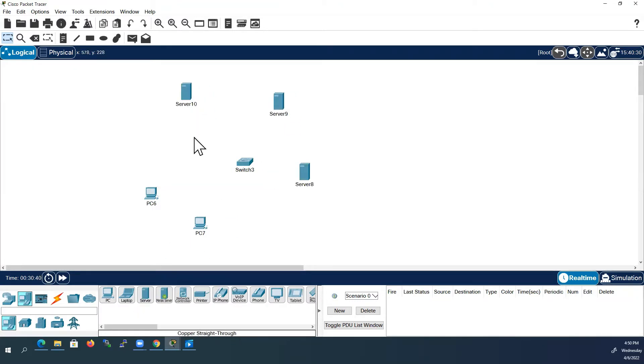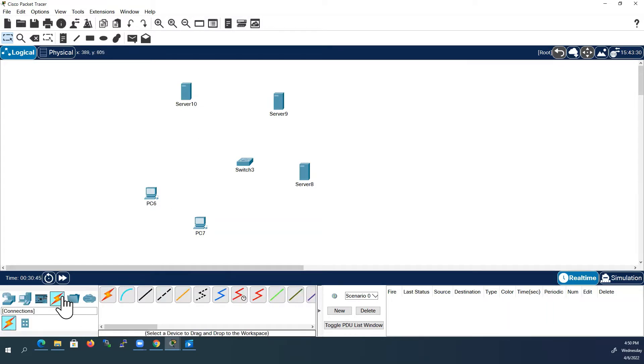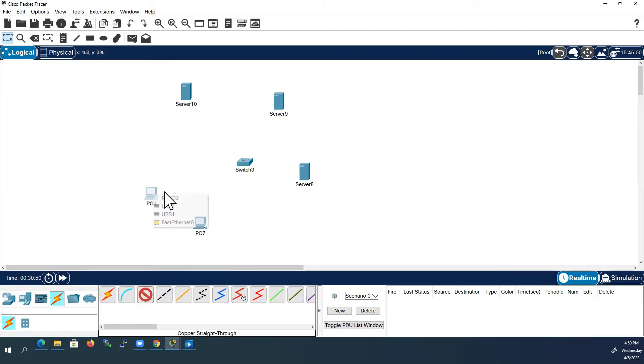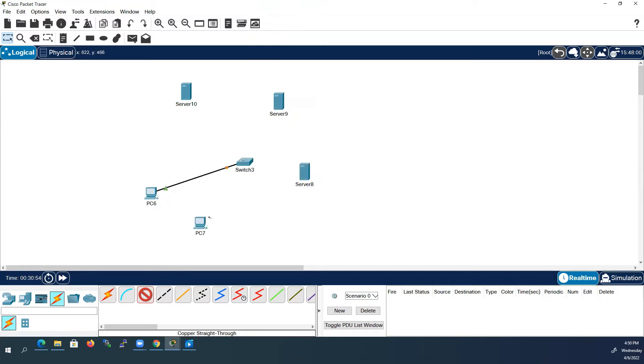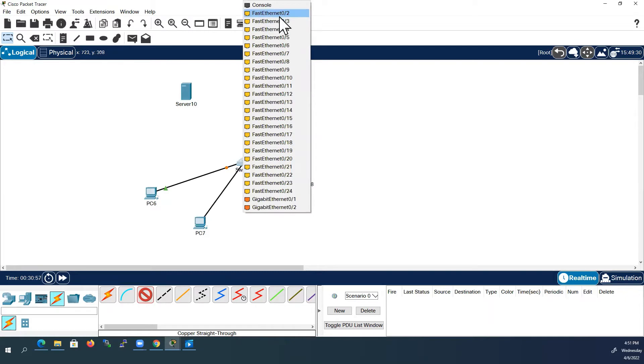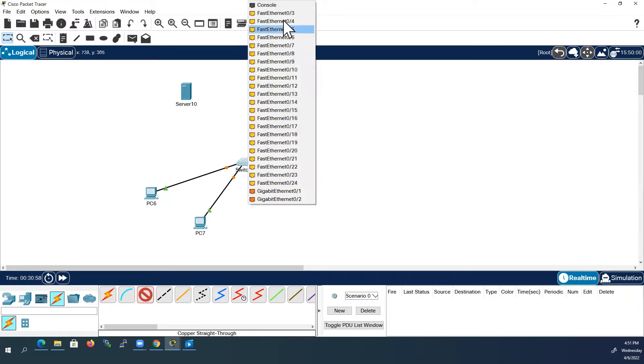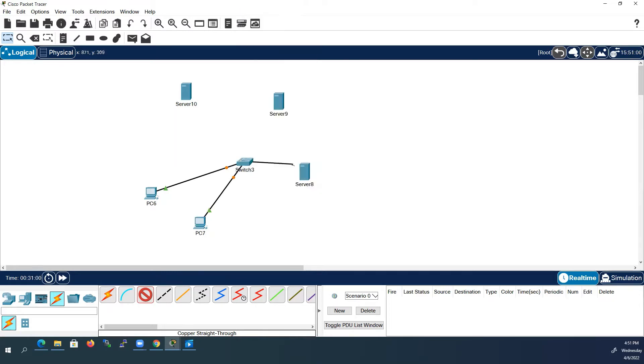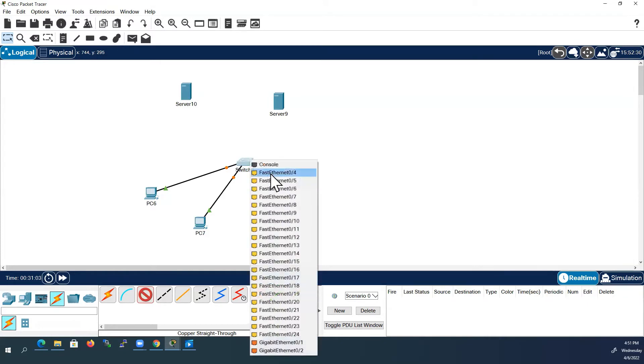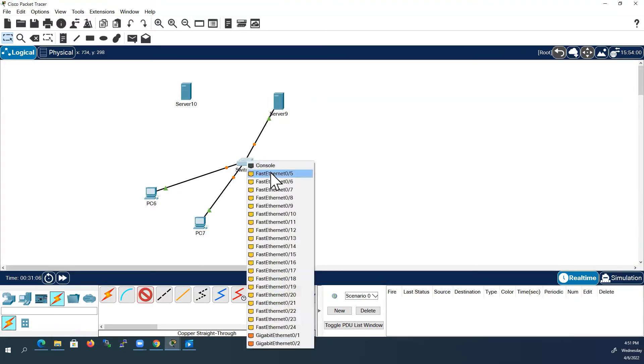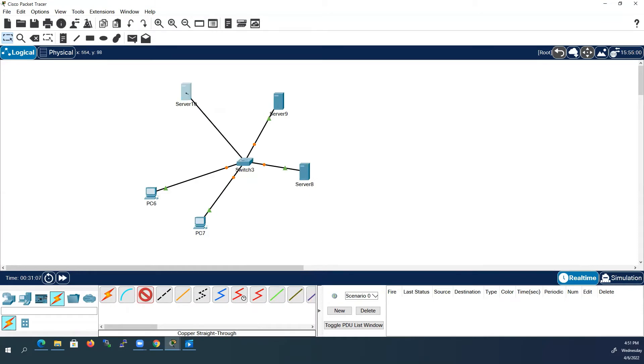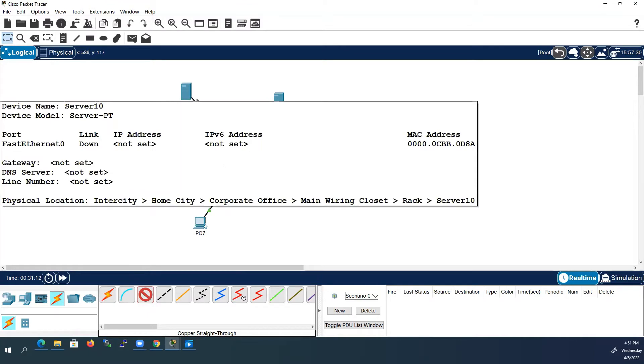Now I will connect all these devices to the switch using straight through cable. Now the local area network is created.